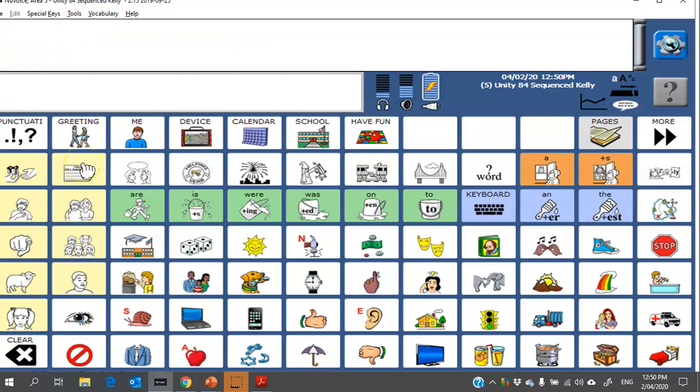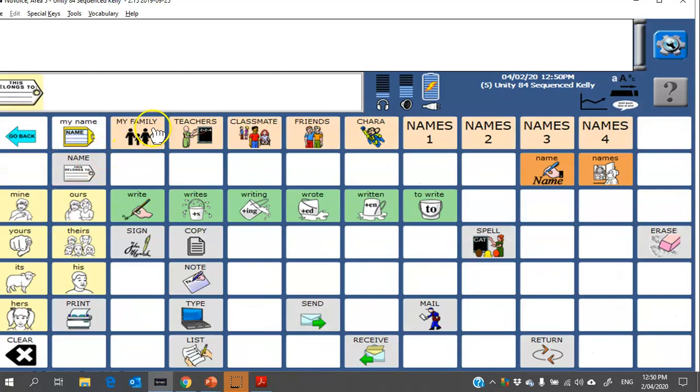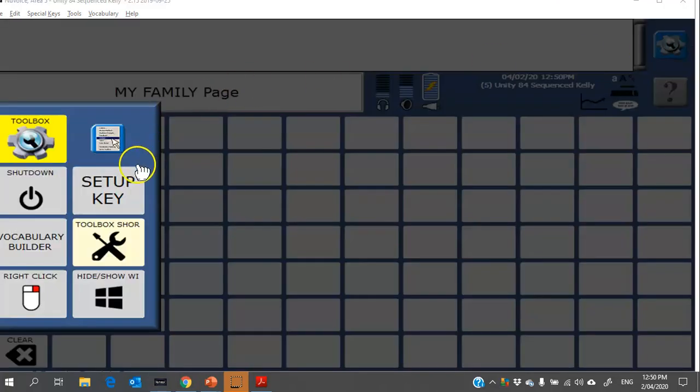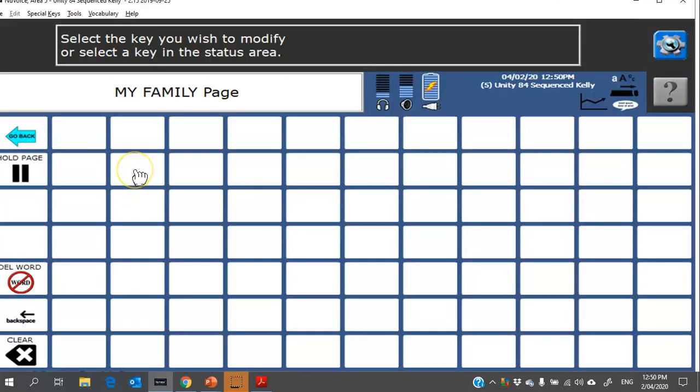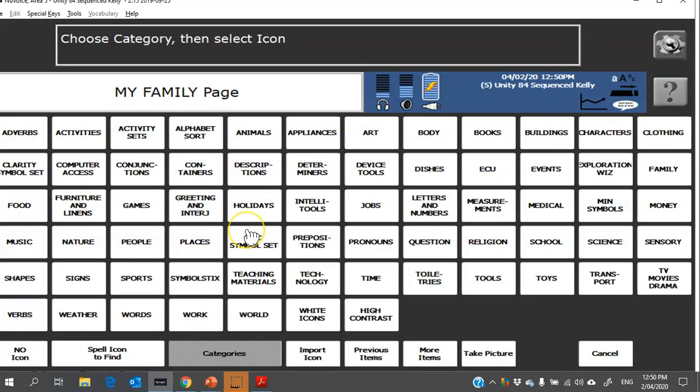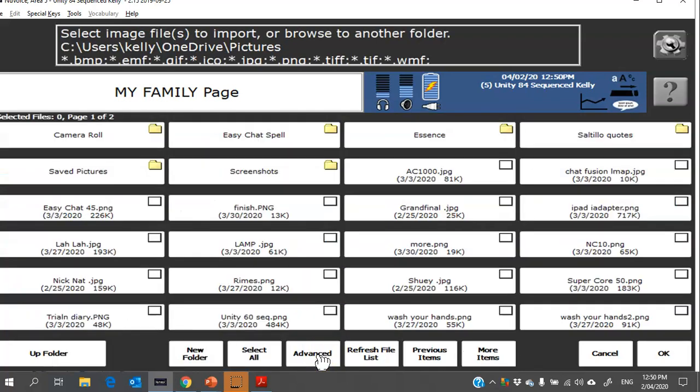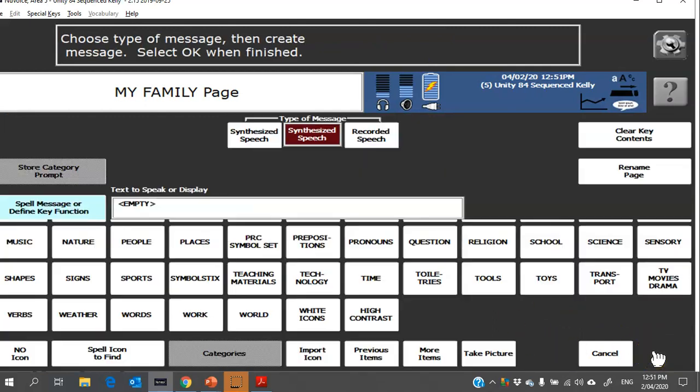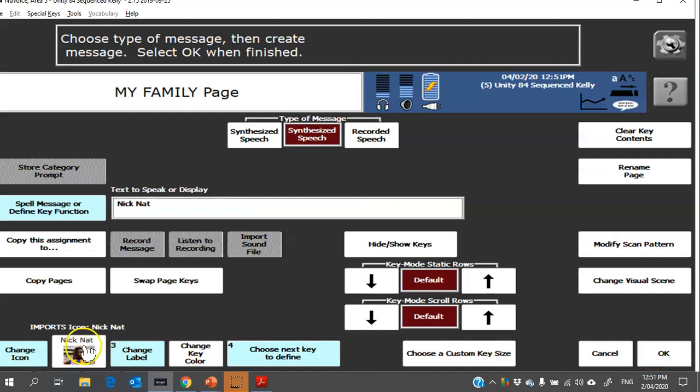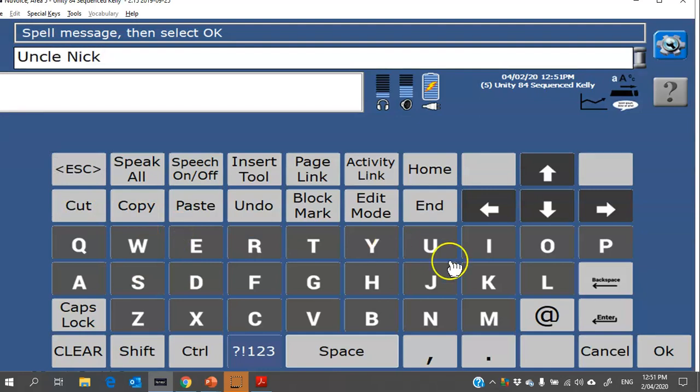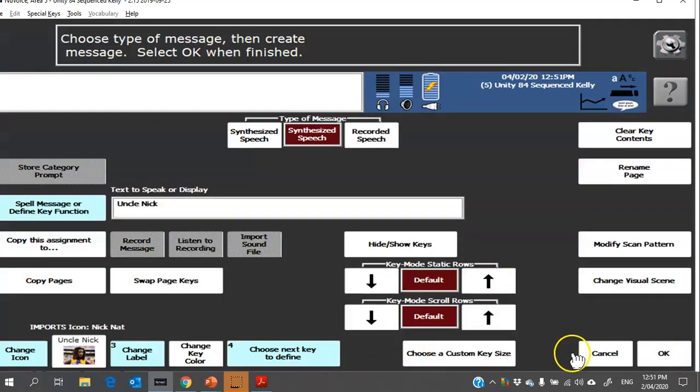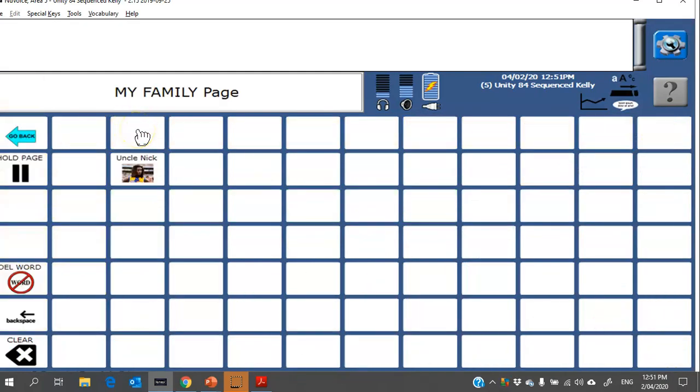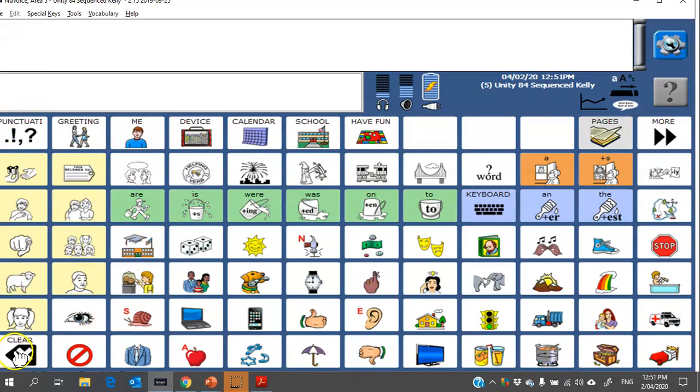Maybe I'll show you under names now, so in Unity 84 Sequenced there is space for all the different people, so I might head in here to my family and I'll follow the same steps. Toolbox, setup key, choose whichever button I want, change icon. From here you might want to add a photograph and you can do that here from import icon. Let me see. Okay, so from here I found a picture of the person that I want to add from my family. I'm going to click OK and because I'd labeled my picture before, it's automatically updated. Spell message, change label. However, if I did want to update those I could go in here and say this is Uncle Nick. Okay. Okay. There we go.